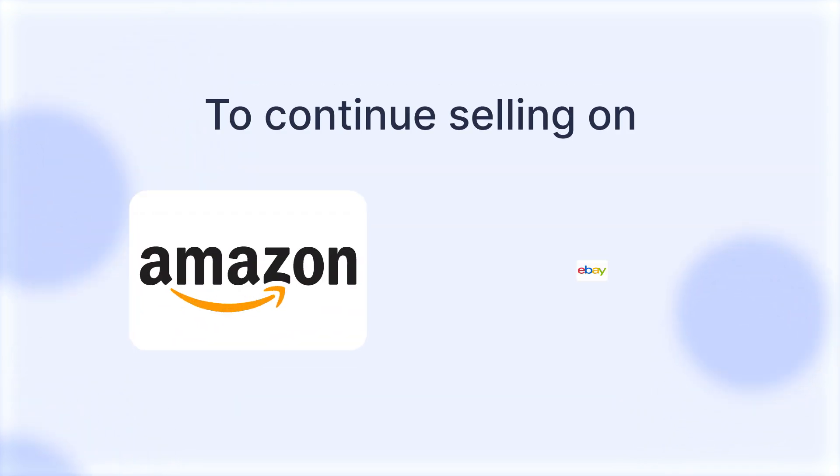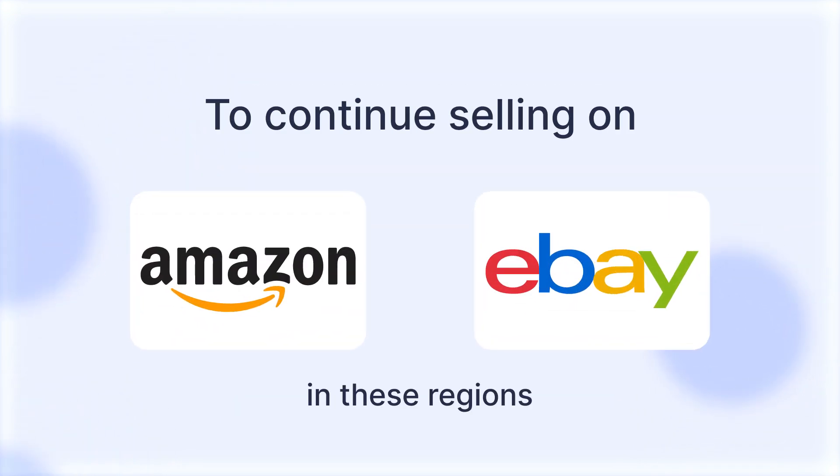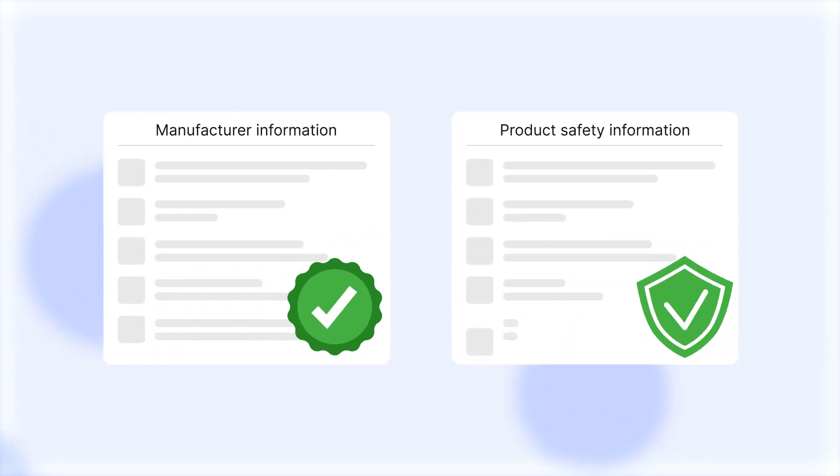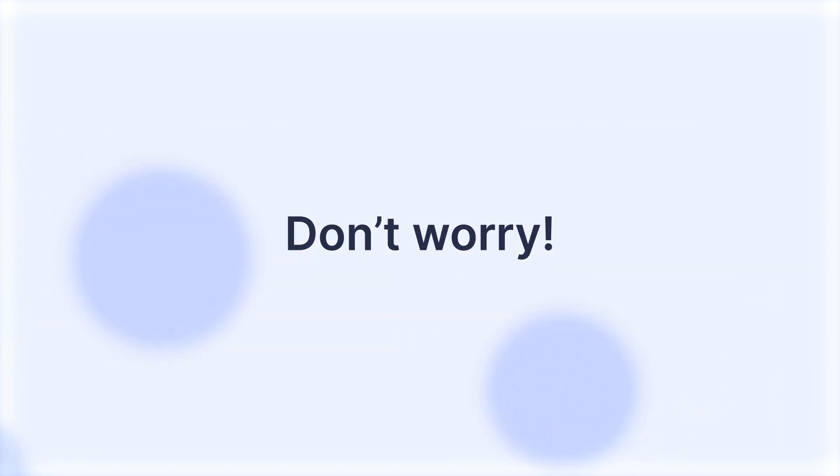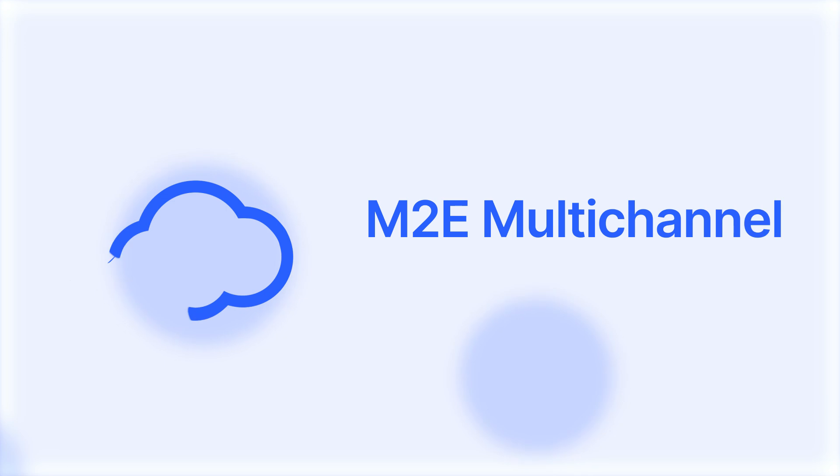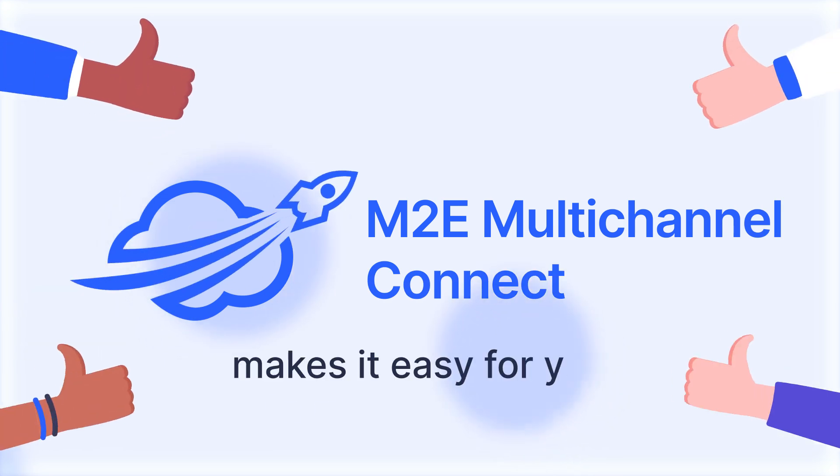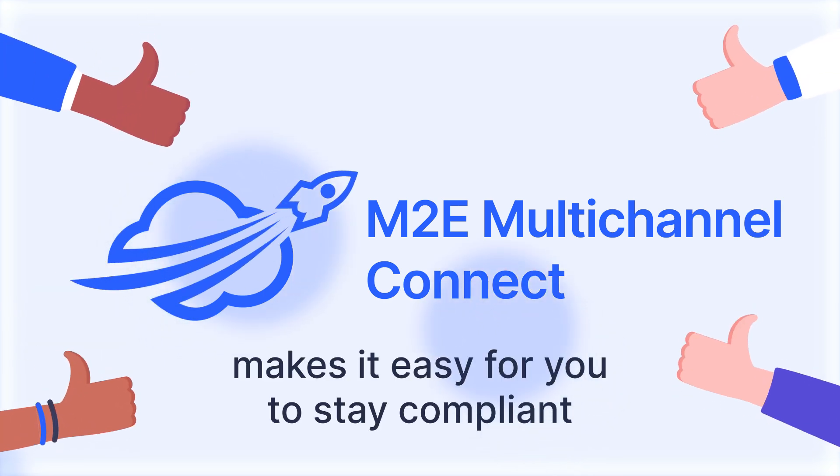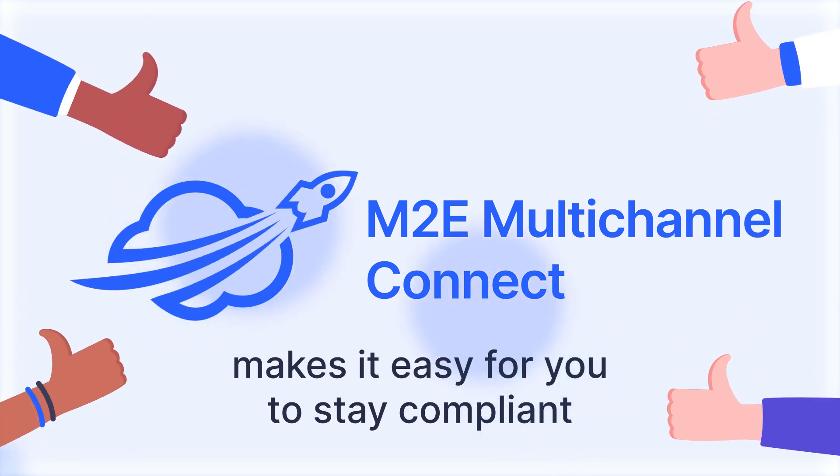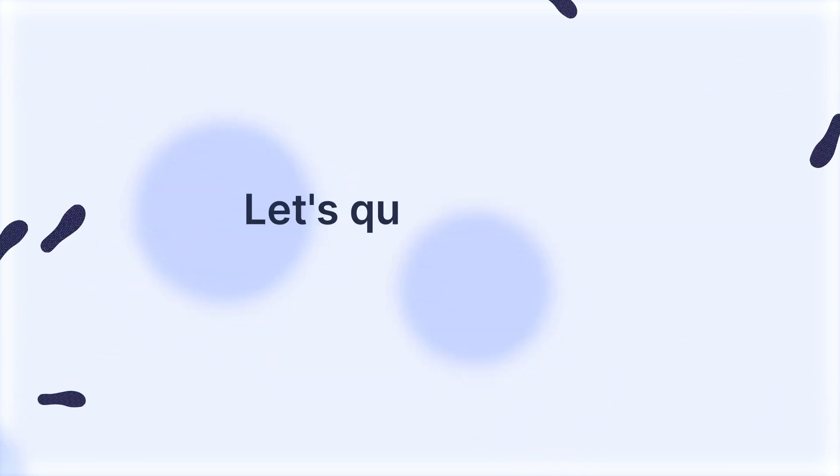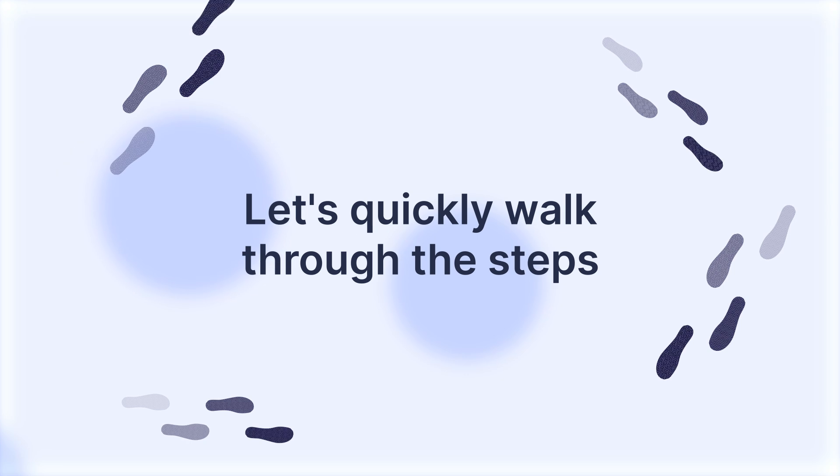To continue selling on Amazon and eBay in these regions, you're required to provide manufacturer and product safety information. But don't worry, M2e Multi-Channel Connect makes it easy to stay compliant. Let's walk you through the steps.